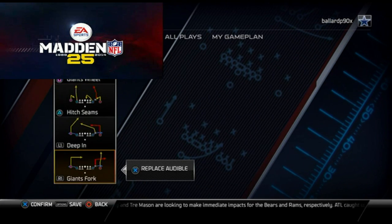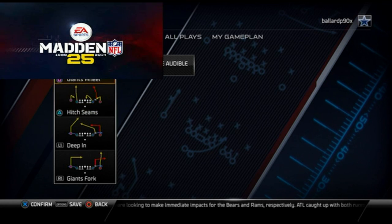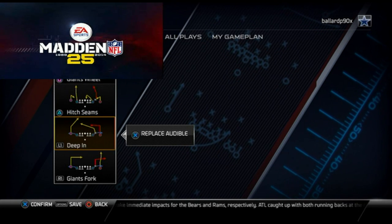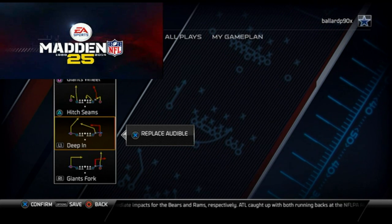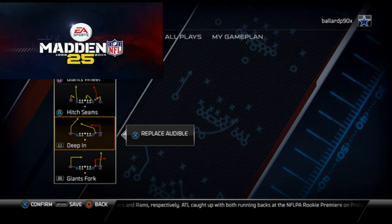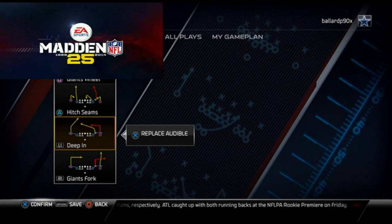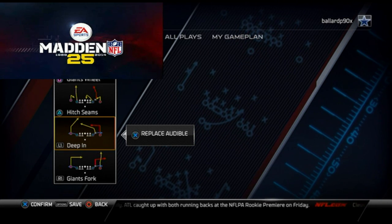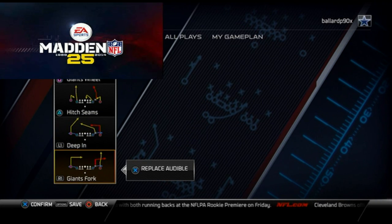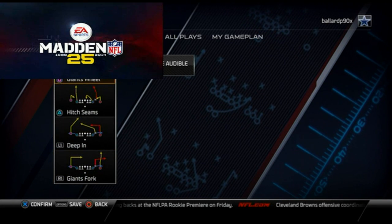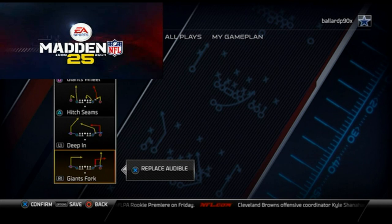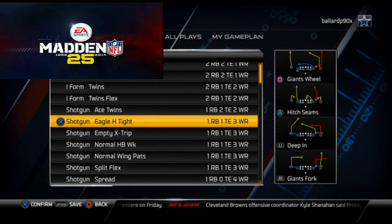These plays are great to beat a blitzing defense, and it all starts with the Deep End, which I covered in a previous video. You can check out the playlist for our offense and defensive videos in the link below. But that's our Gun Empty Giant — that's our blitz beater.